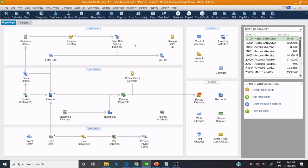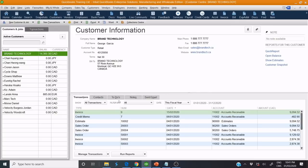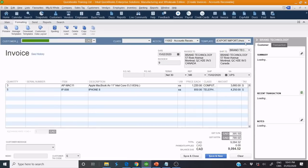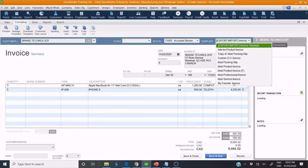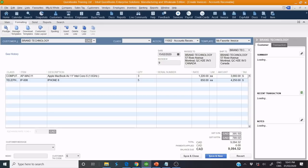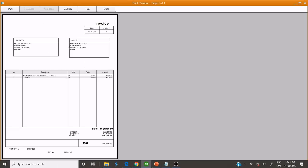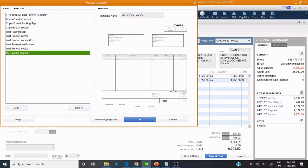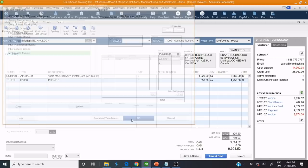Alternatively, open your QuickBook, click Customer, select Invoice, and select the template that you need to customize. Click Manage Template, then select the template, and click OK.